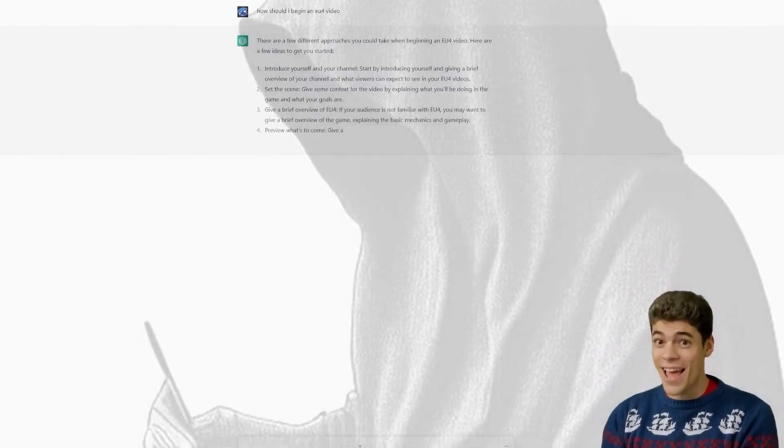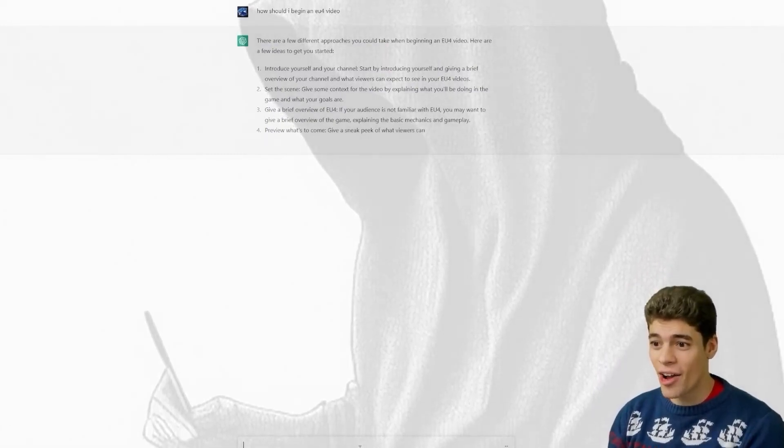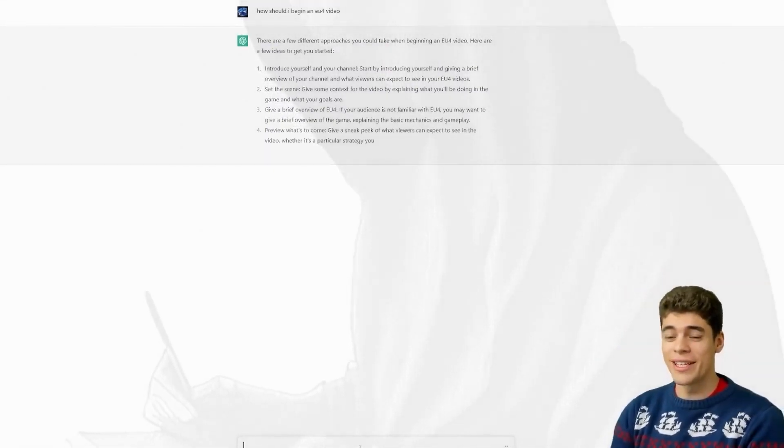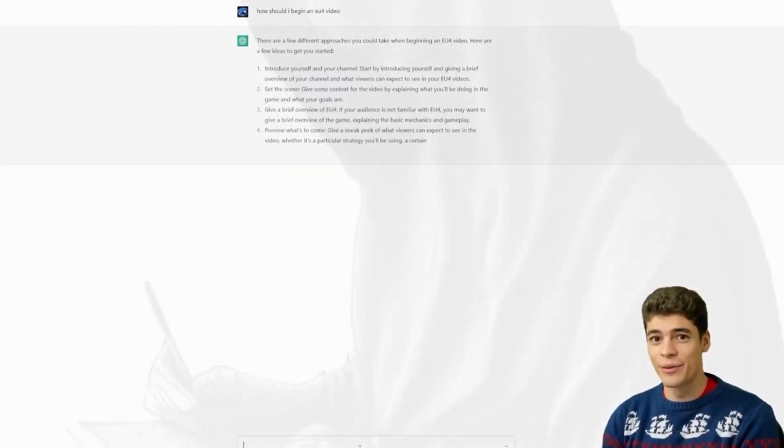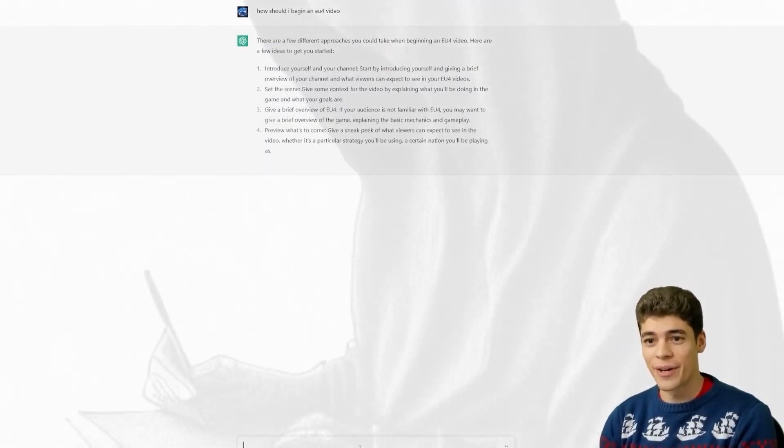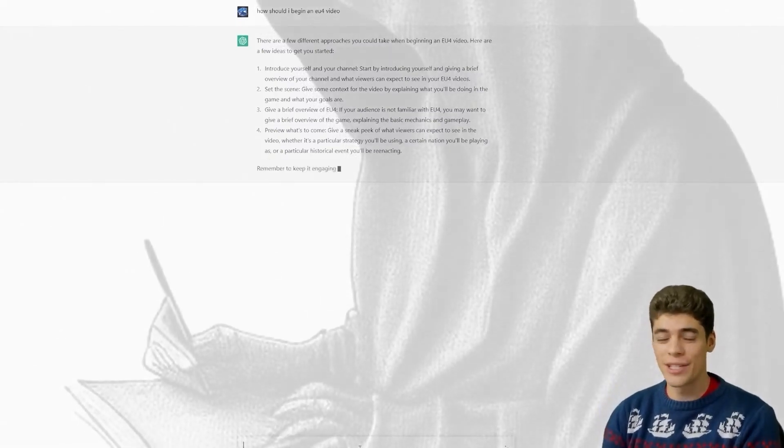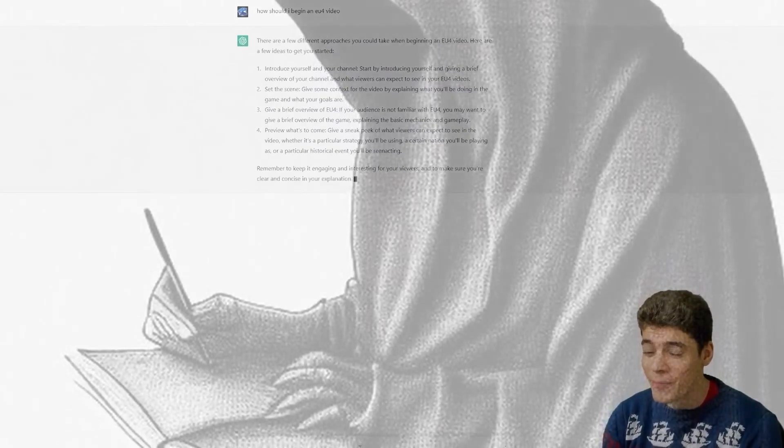So today, we are going to be using this AI to make a video because I'm going to be asking it what I should do next in EU4 and we'll see if it does anything good for us. Give a brief overview to EU4. If you're not familiar with that, it's actually not by plan.